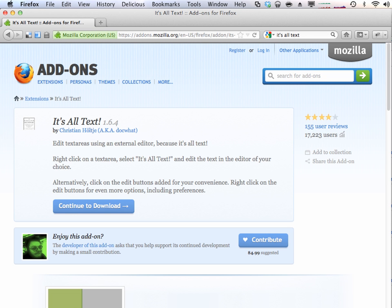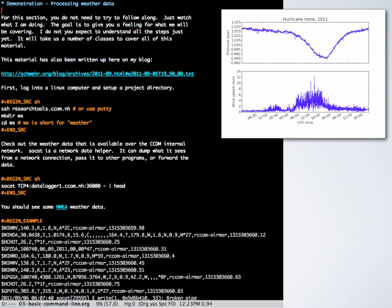Demo time. This is where you guys get to spell my last name, which is kind of a pain. There's a version of this in the class notes and there's also a blog post about processing some data and making a graph. My blog is http://schwehr.org/blog — if you do dot com you're going to get some German company.